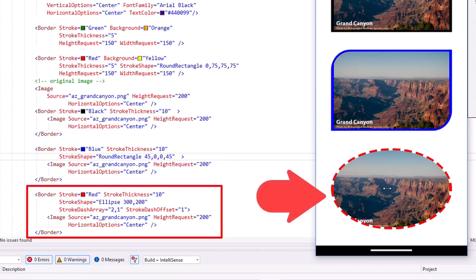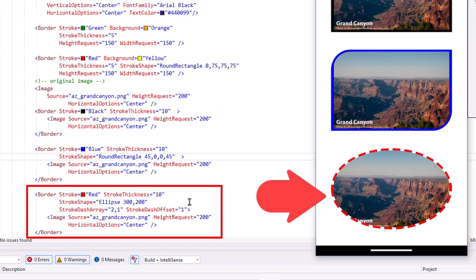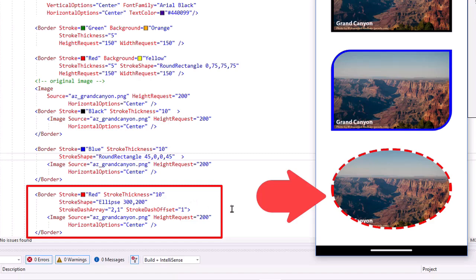Then I added another one. This time though I did a stroke shape of ellipse. Gave it a 300 width and a 200 height and gave it a stroke of red. I gave it a stroke dash array of 2, 1. So each line is basically double of what the gaps are. On the Mac side, I had to add a stroke dash offset. But I wouldn't necessarily have to do that here on the Windows side. It worked fine without that. But just be aware that might be an issue for you.